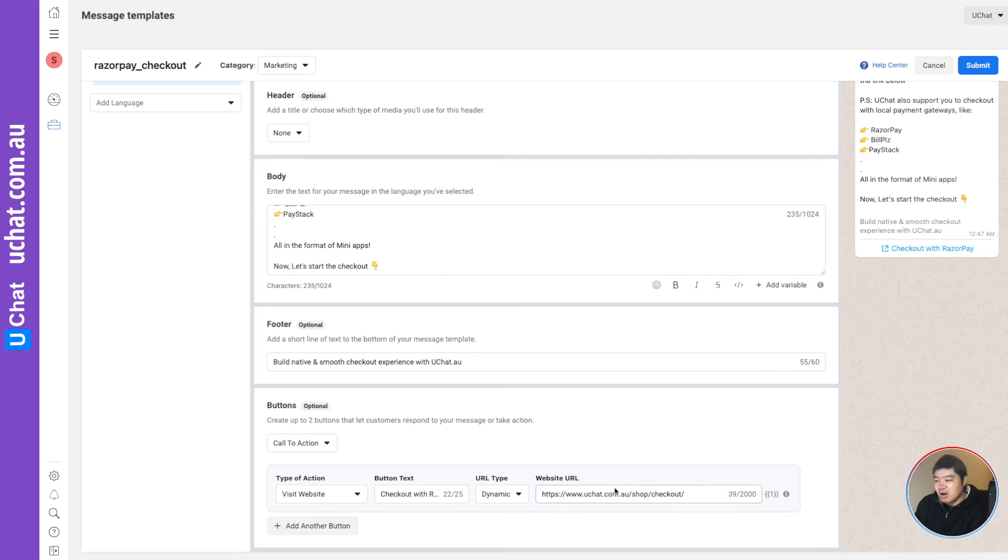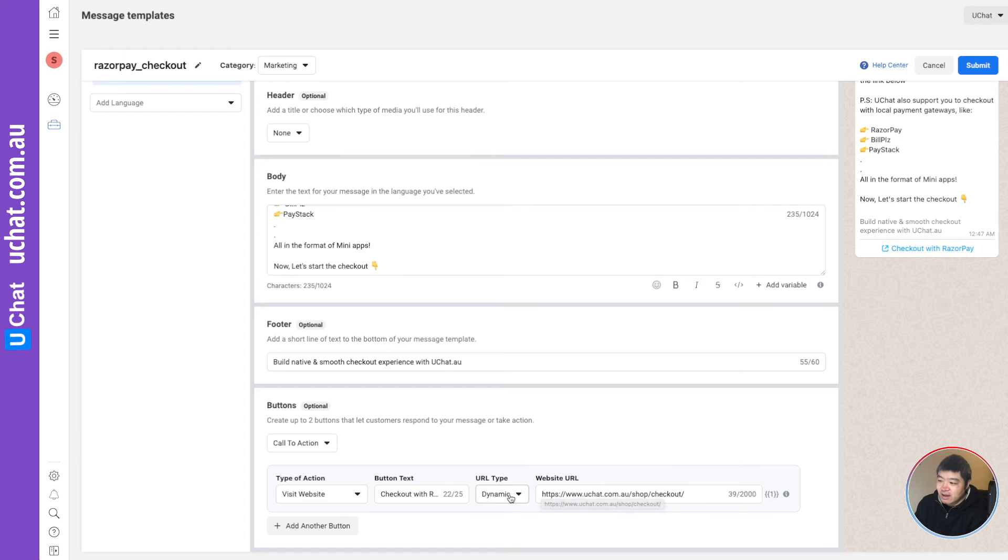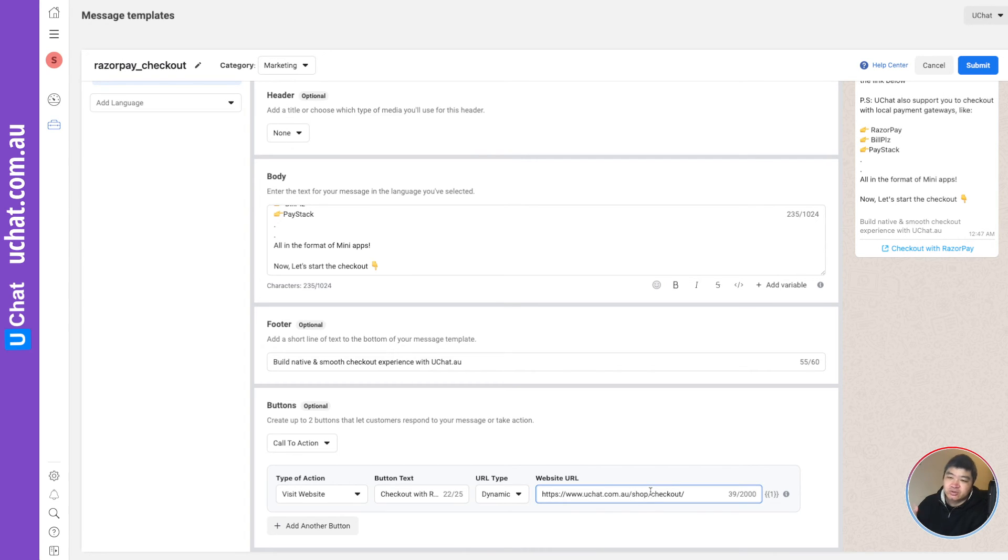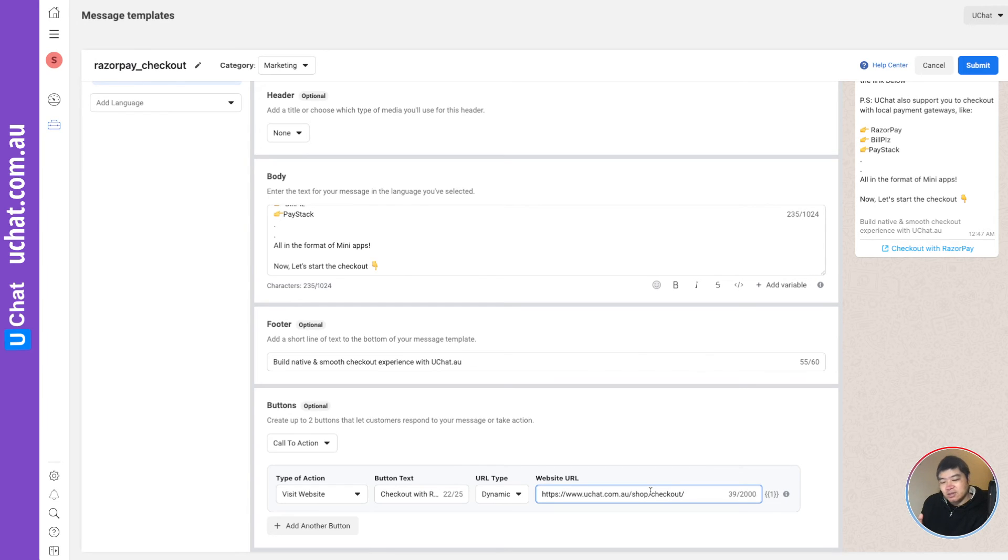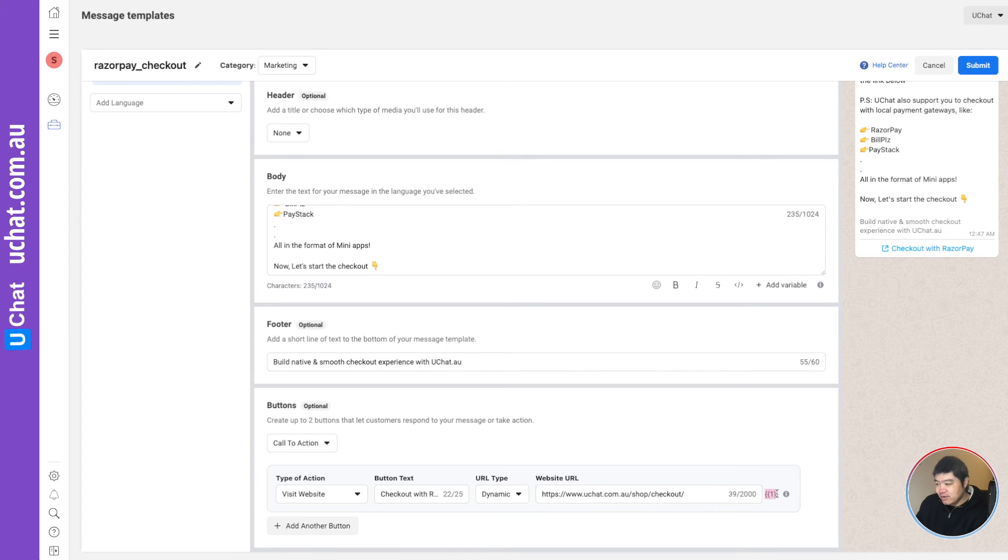So basically, that is how you can apply for the templates. You can either use static - it always points to, for example, your official website, or you can use dynamic. You do not need to add these variables at end of URL.